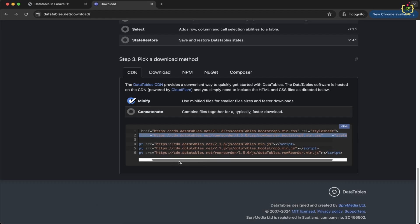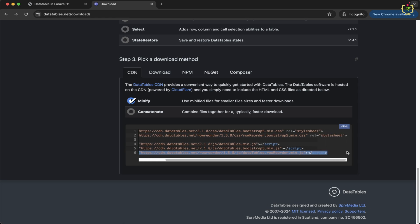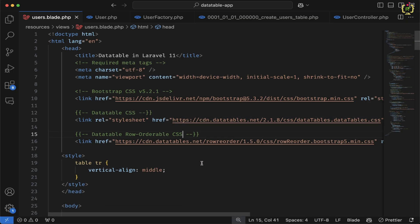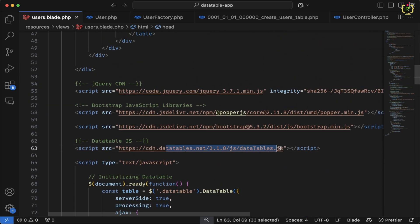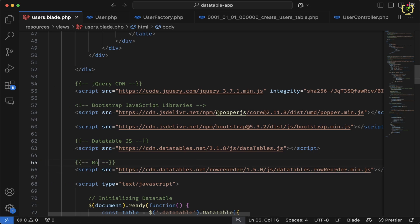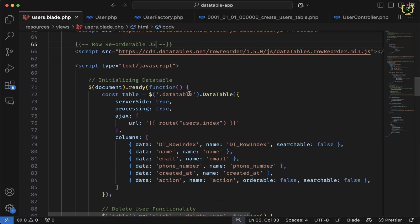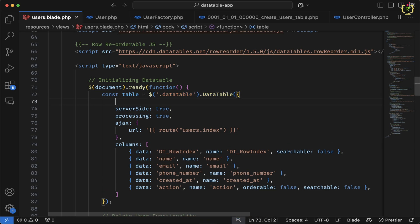Next, we will have to copy the row reorderable JS file. Let's copy the JS from here, come to the application, and before the closing body tag, after the DataTable JS, let's paste this row reorderable JS. Now in the next step, we will have to add the property inside the DataTable initialization. Inside this object, let's add the property as rowReorder and set it to true.